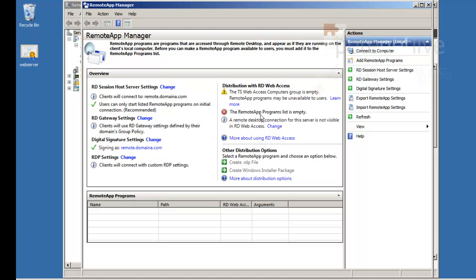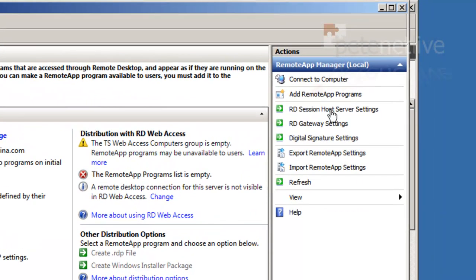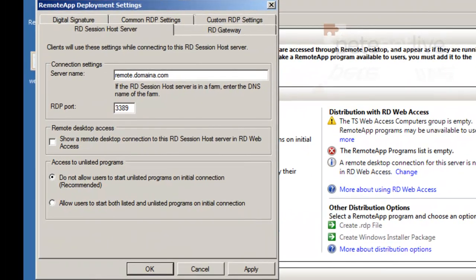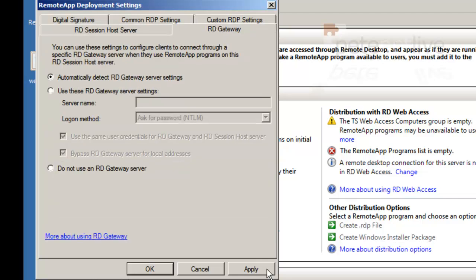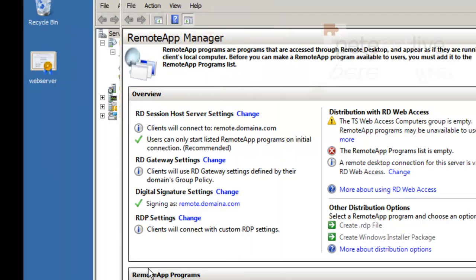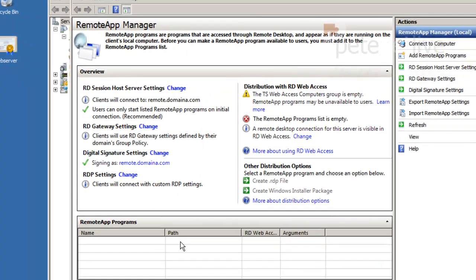I haven't hit refresh so it hasn't updated yet, but it's telling us the remote app programs list is empty. We'll sort that out in a minute. If you look at Session Host Server Settings, make sure if you're publishing this out on the internet that that is the public name that people will be coming to, otherwise you're going to get some odd errors. I'm also going to tick Show Remote Desktop Connection in the RD Web Access so it'll put the little RDP logo in there. That's all we're going to need to do in there.